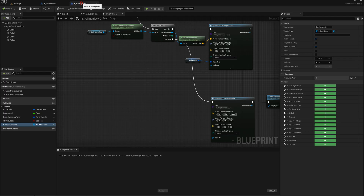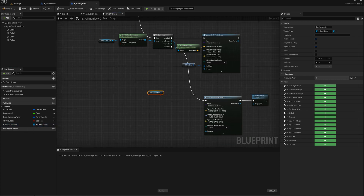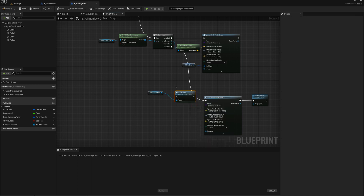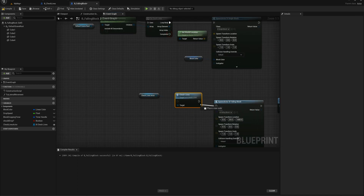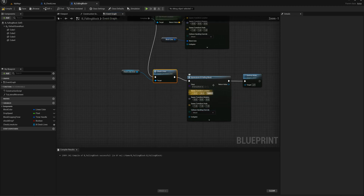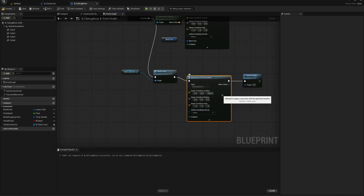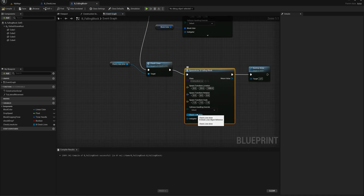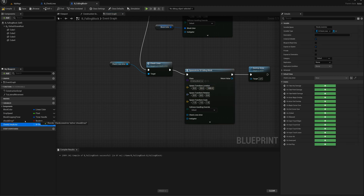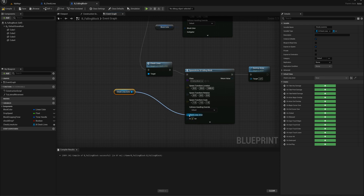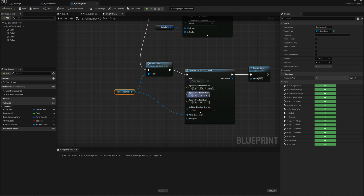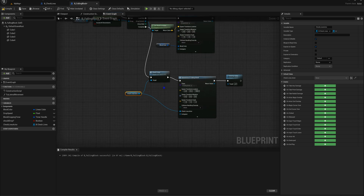In the falling block actor I'll grab the check lines actor reference, drag from that and say check lines to run the function we just made. Then on the spawn actor falling block node I'll right click and refresh the node — because I set expose on spawn, the check lines actor variable now appears. I want to pass the same reference along to the next block, plugging it in so every spawned block carries the check lines actor reference forward.